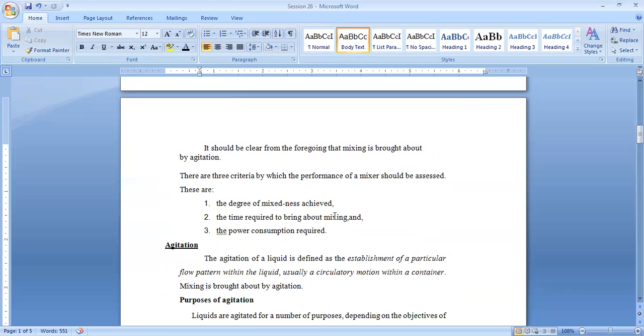Every single unit operation is only feasible when it is balanced. If I am doing very good mixing, 100% mixing, and exorbitant power consumption is there, then there is no meaning of that mixing.